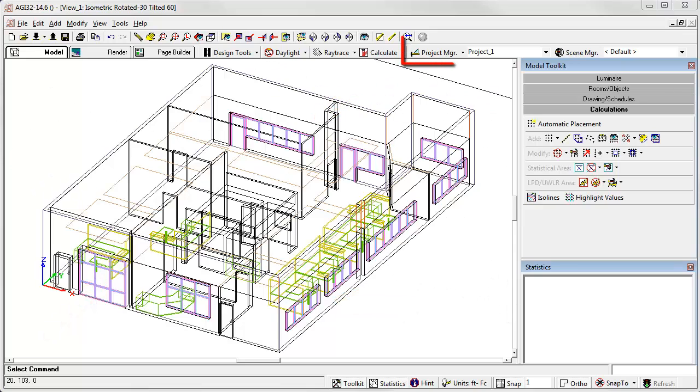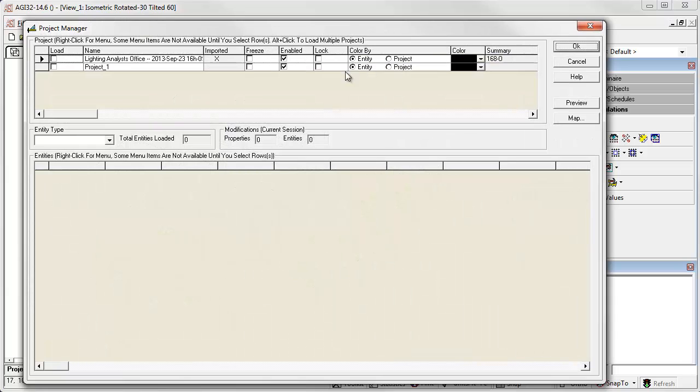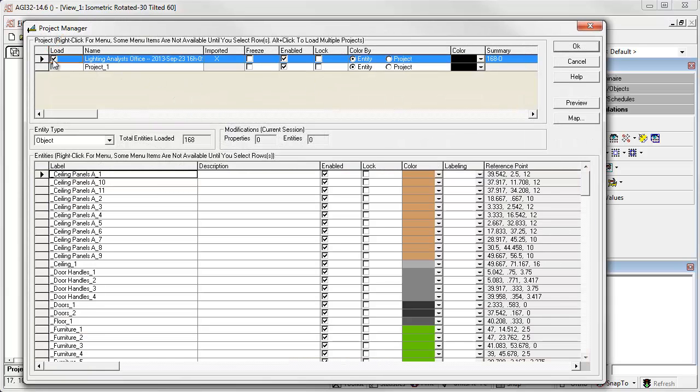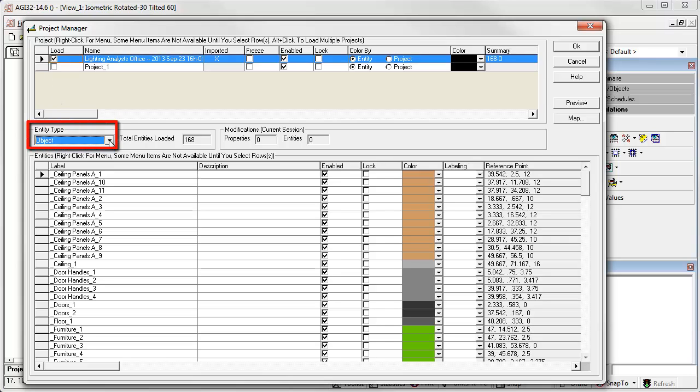Open Project Manager. Load the imported CAD file. All 3D entities were imported as objects, so they show up in the entity type menu. There are no contents in Project 1, as we haven't added anything in AGI32 at this point.